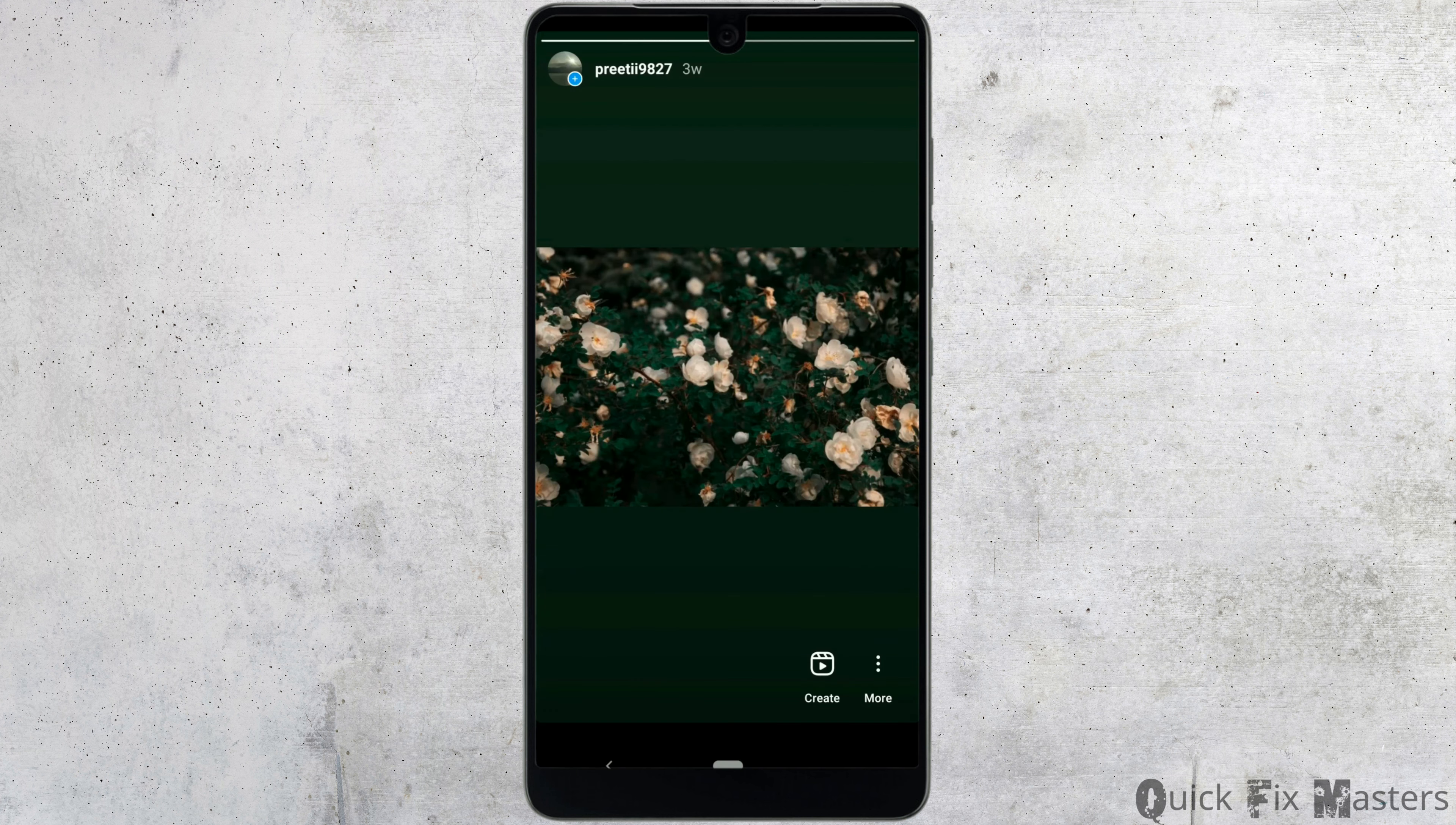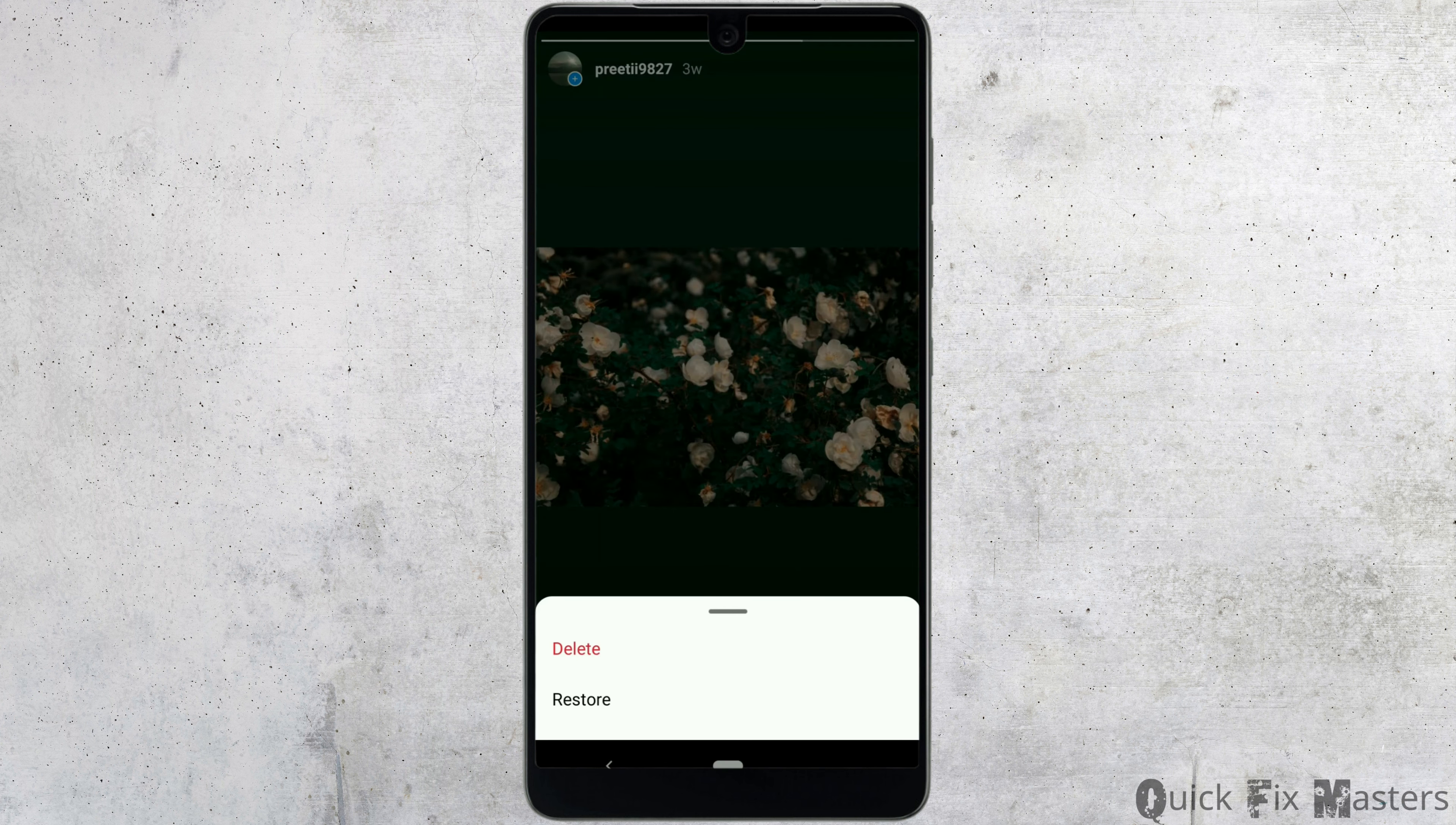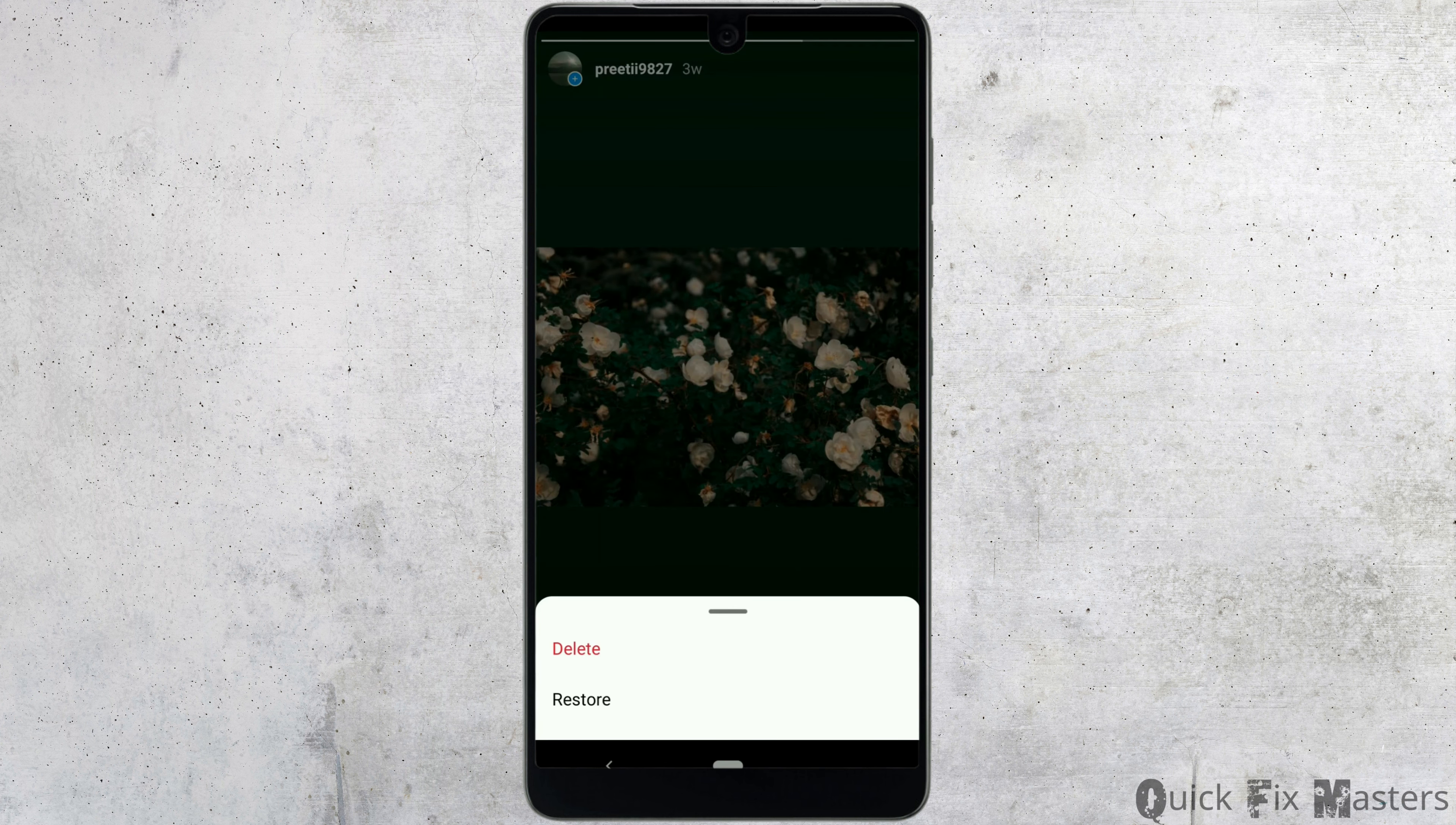To recover one of these stories, simply tap on it to view it and tap more on the bottom right corner. Now, select restore and the story will be added back to your profile.